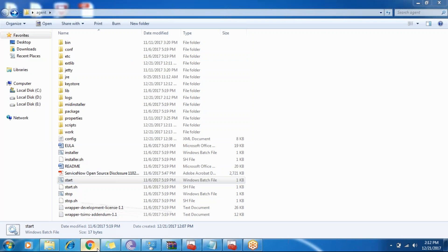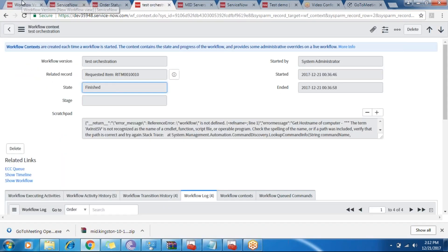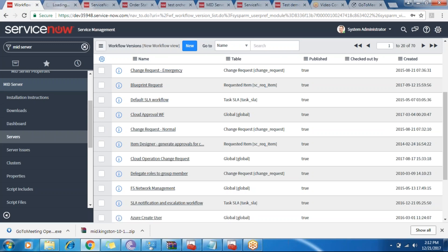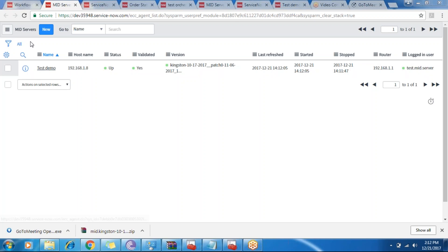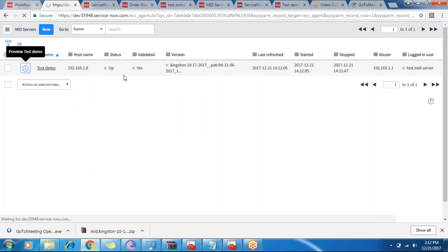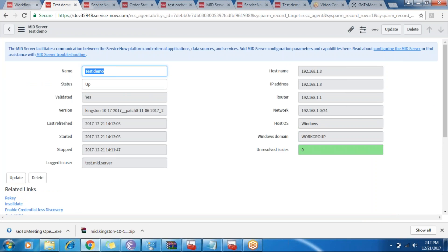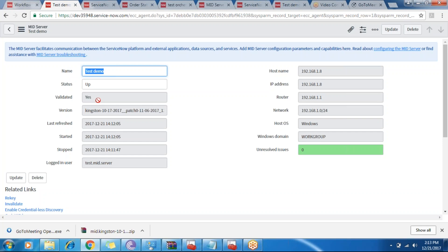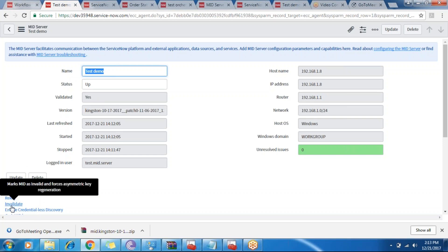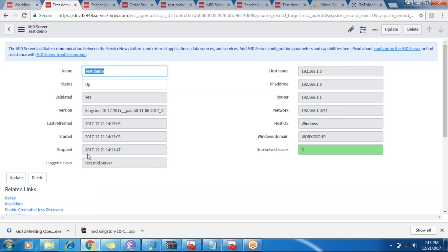After that, I go into the MID server modules of ServiceNow — the Servers module under the MID server application. You can see the name which I gave to the MID server; there is an entry in the servers list with the name 'test demo'. The status is up because we restarted it. The first time you do that, the validated status will be 'no'. Since I've already installed it before, the MID server is already validated. Otherwise, when doing it for the first time, there is a UI action under related links — you click on the validate link and the MID server will be validated.